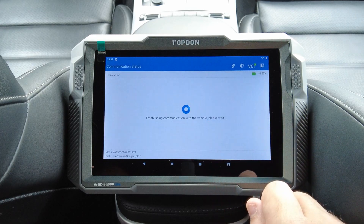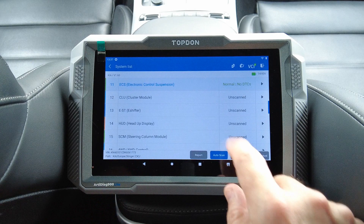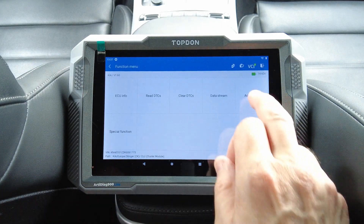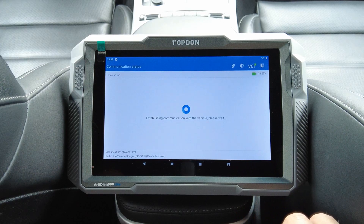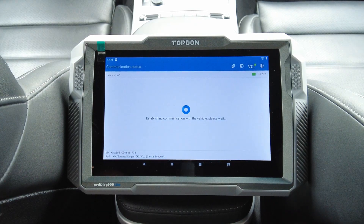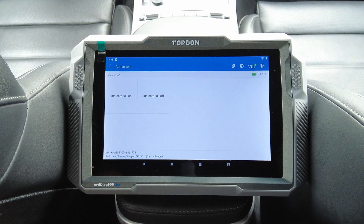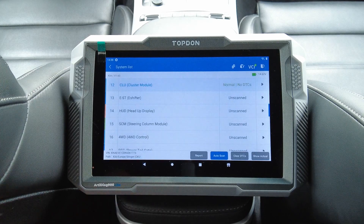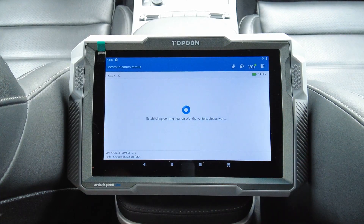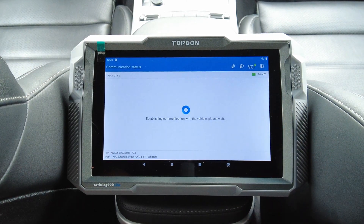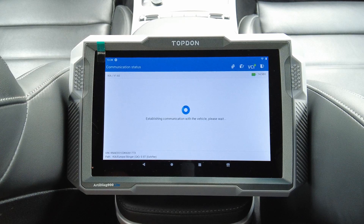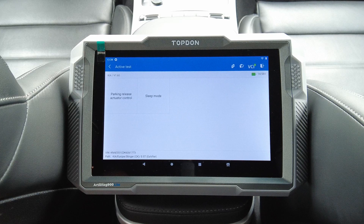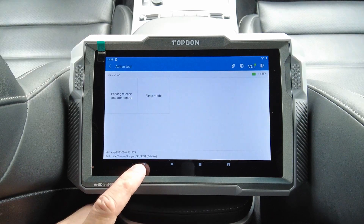Let's take a look at the electronic control suspension — nothing there. Let's go back. Cluster module — active test: indicator all on or indicator all off. Nothing really interesting there. E-shifter — parking release actuator control and sleep mode.